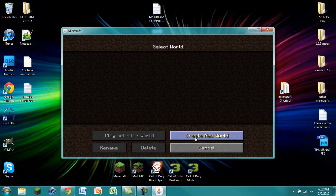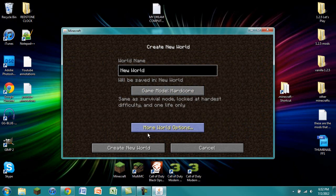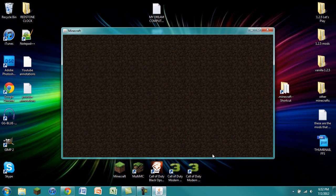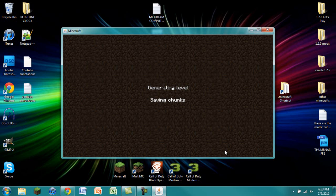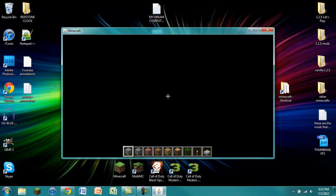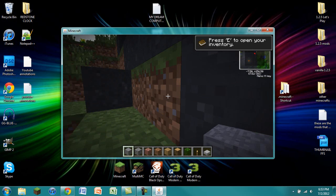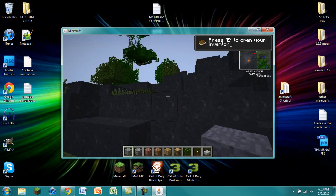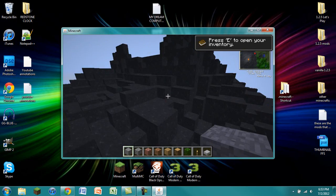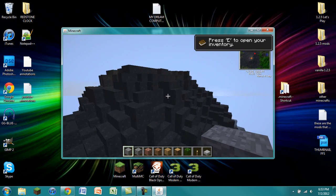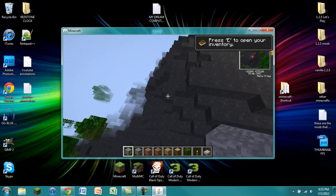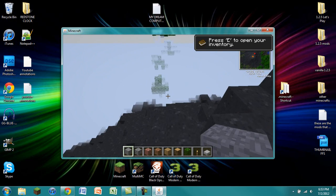We can go into single player, create a new world. I'm just going to create a creative world and just show you that everything is installed the way it should be installed. It's going to generate the level and simulate the world and spawn us on top of RedPower 2 Volcanoes. So there we go. We now know that RedPower 2 is successfully installed. This is a really big one.